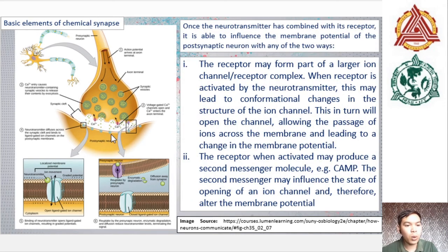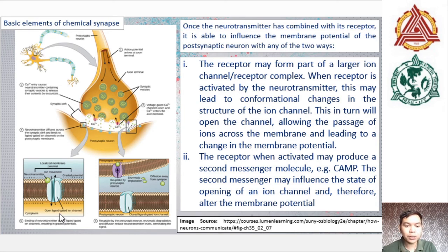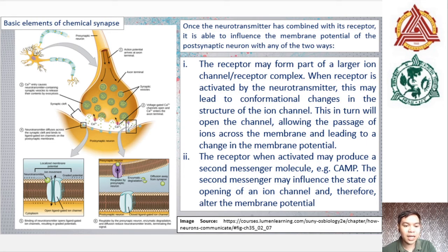Once the neurotransmitter has combined with its receptor, it is able to influence the membrane potential of the post-synaptic neuron in one of two ways. The receptor may form a large ion channel or receptor complex — when activated by the neurotransmitter, this may lead to a conformational change in the ion channel structure, opening the channel and allowing the passage of ions across the membrane, leading to a change in membrane potential. Alternatively, when the receptor is activated, it may produce a second messenger molecule such as cAMP — cyclic adenosine monophosphate — which may in turn influence the state of an ion channel and alter the membrane potential.